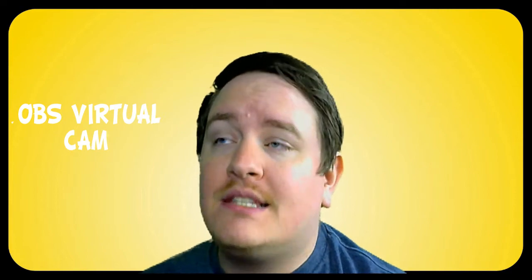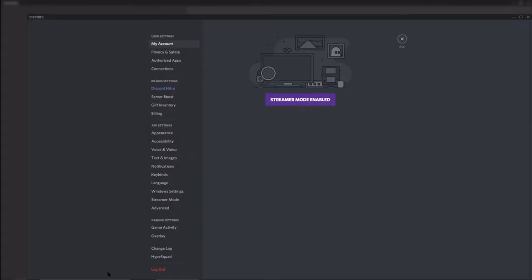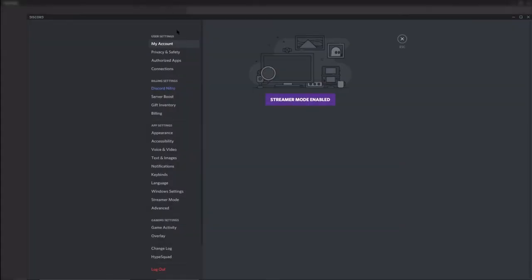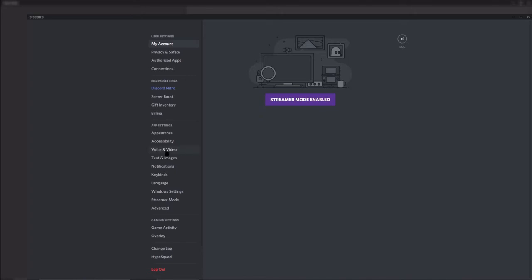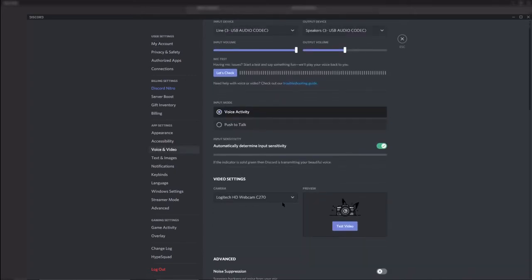The next plugin I want to talk about is called OBS Virtual Cam. This is a plugin that allows you to send, once turned on, your OBS overlays and settings into something like Discord. Instead of having a video chat where it's just your cam, you can actually have all your overlays from OBS showing.